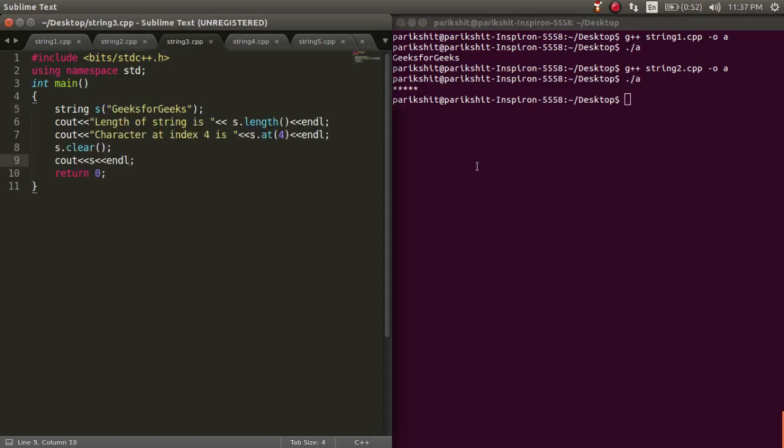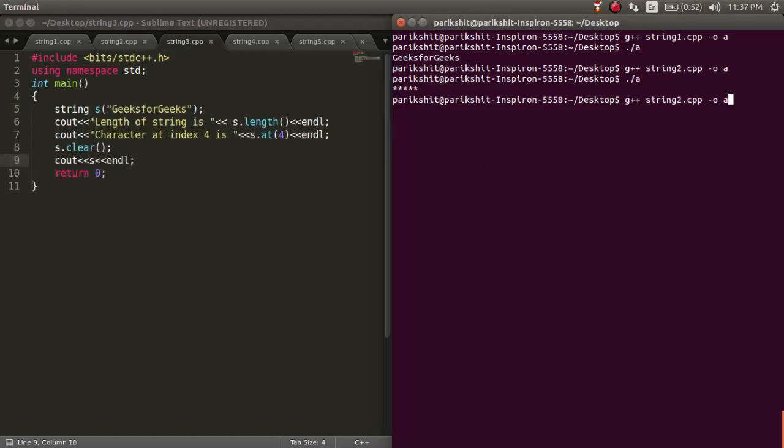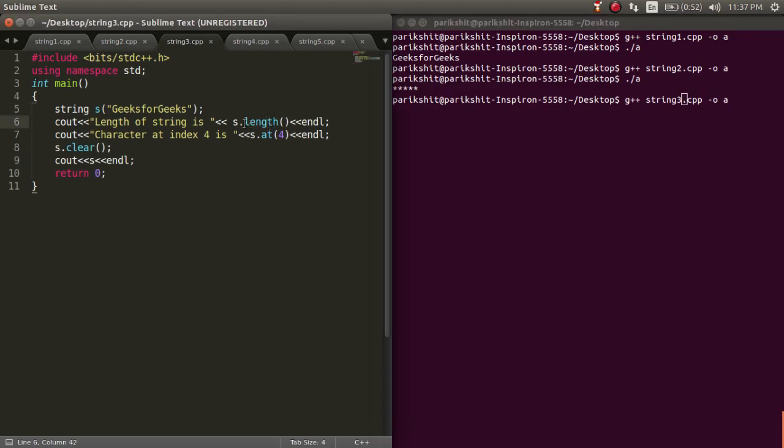We can find the length of a string using dot length function. To use this function, we just need to write the variable name dot length like this.